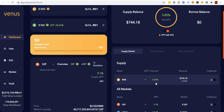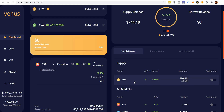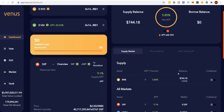I can earn about 5.85 percent, probably in the XVS token, and withdraw it whenever I want. Now, if I want to borrow against this — let me explain why you might do that. In some states or countries it helps decrease your taxable events. So there are two reasons: one is to decrease taxable events, and two is you can borrow against this without losing your BNB.